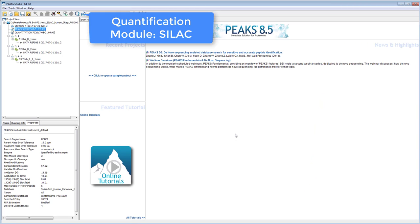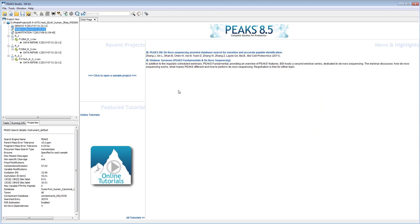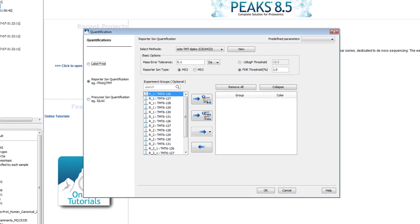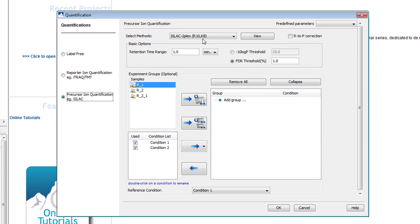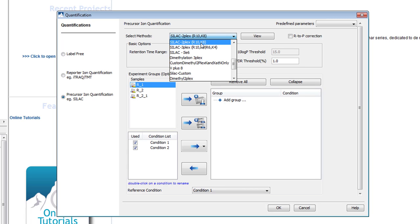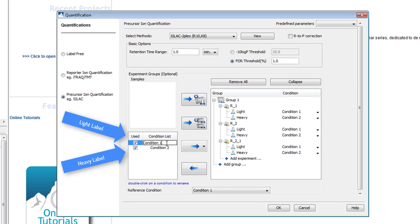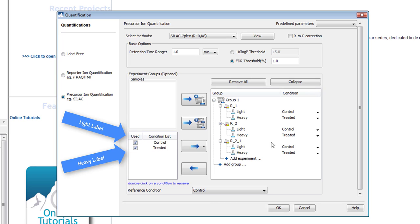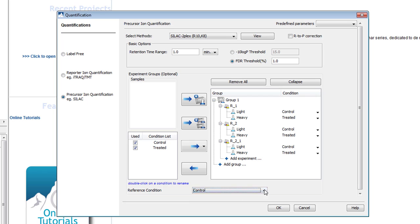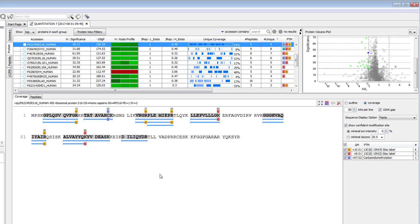Next in 8.5, we've updated our SILAC quantification tool. The experiment window page has been reorganized to fit closely with a SILAC experiment. Select a set of labels from the drop-down menu that fits your experiment. Then hold shift to select your replicates and click the top blue button. In the bottom left is the condition list, which allows you to rename the condition associated with each label. Then specify the reference condition. With this setup, it's easy to group together multiple replicates.